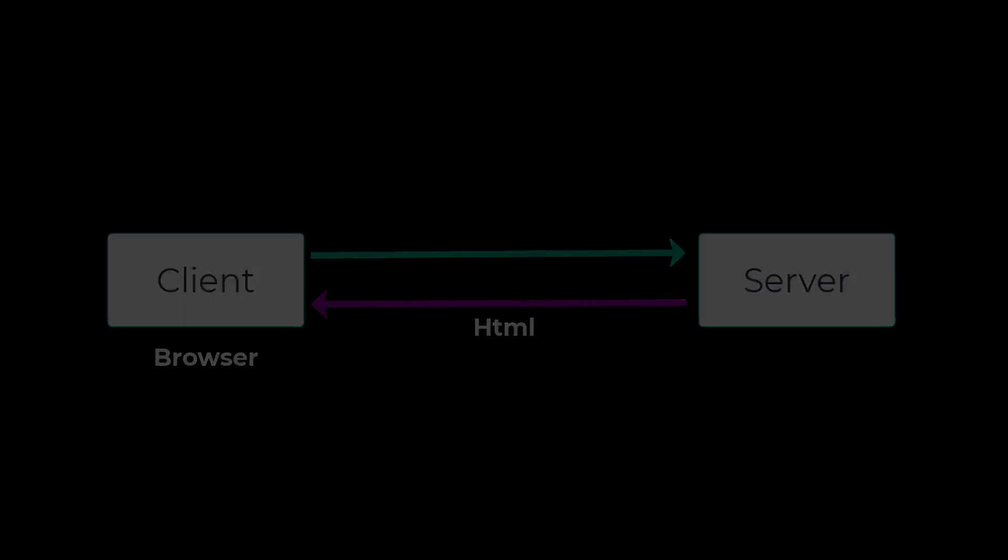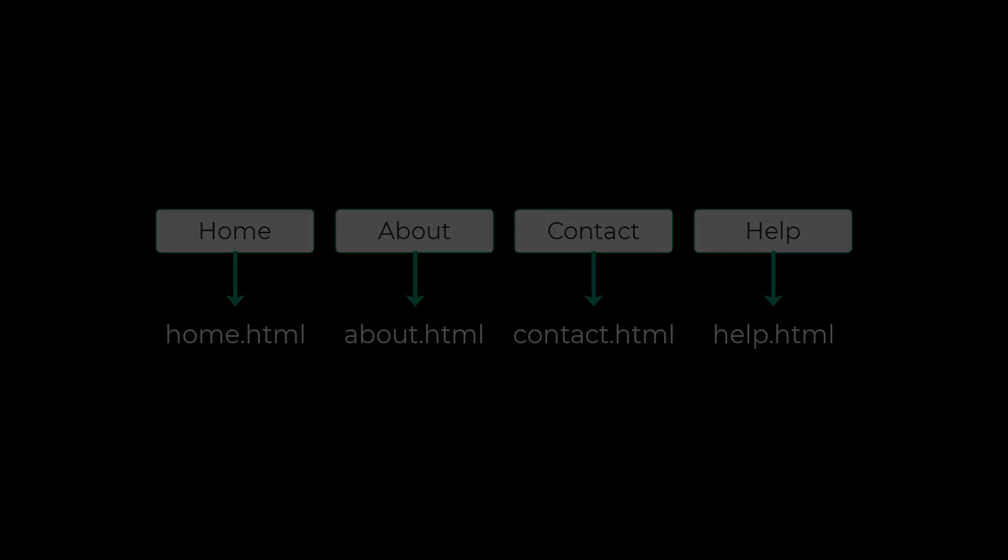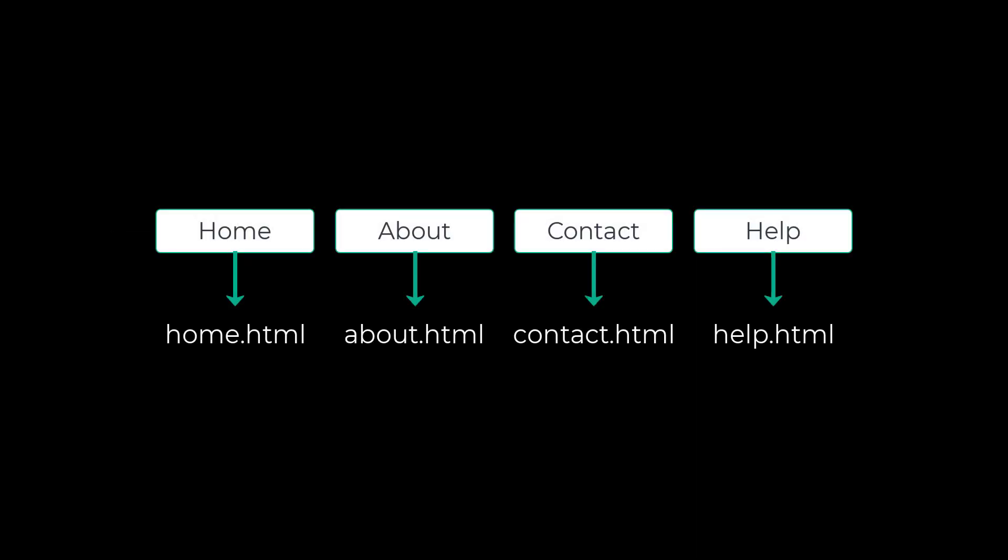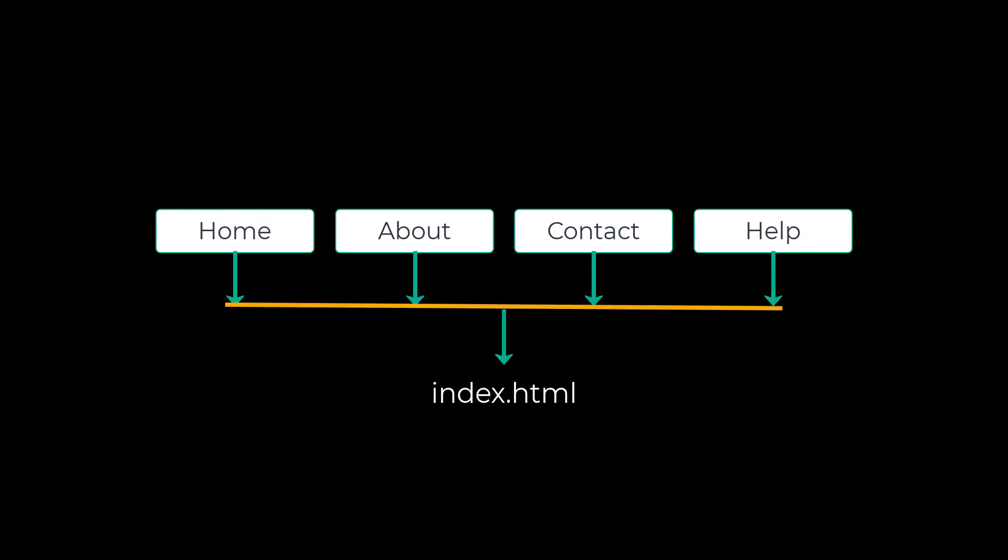In traditional web applications, we may have multiple HTML files, one for each page. But in single page applications, there will be only one HTML file that will be served when the application is loaded. And when we try to navigate to a new page, there will not be any request from client to server. Instead, there is something called a router module which takes care of navigation using JavaScript that hides and shows the needed information.